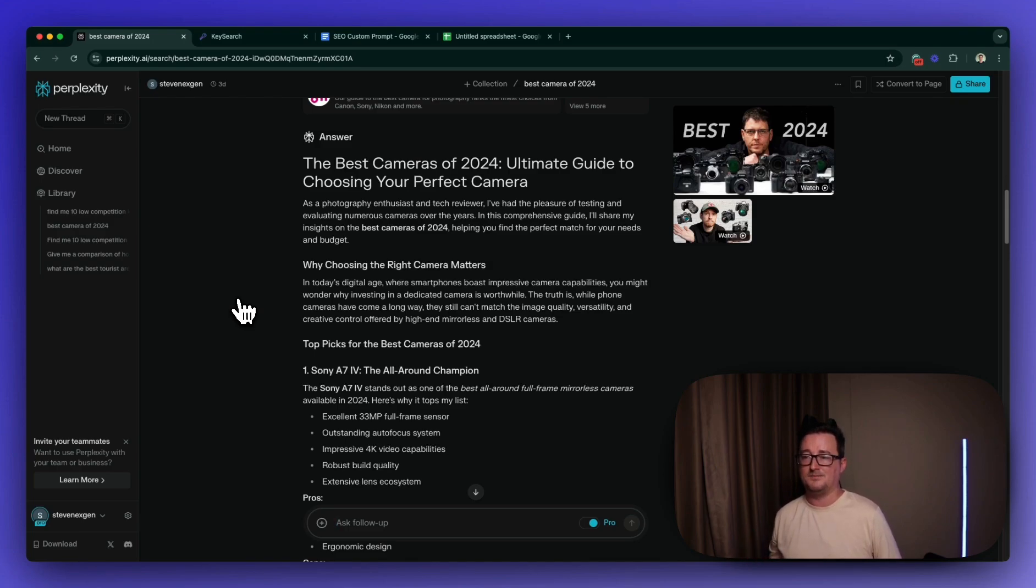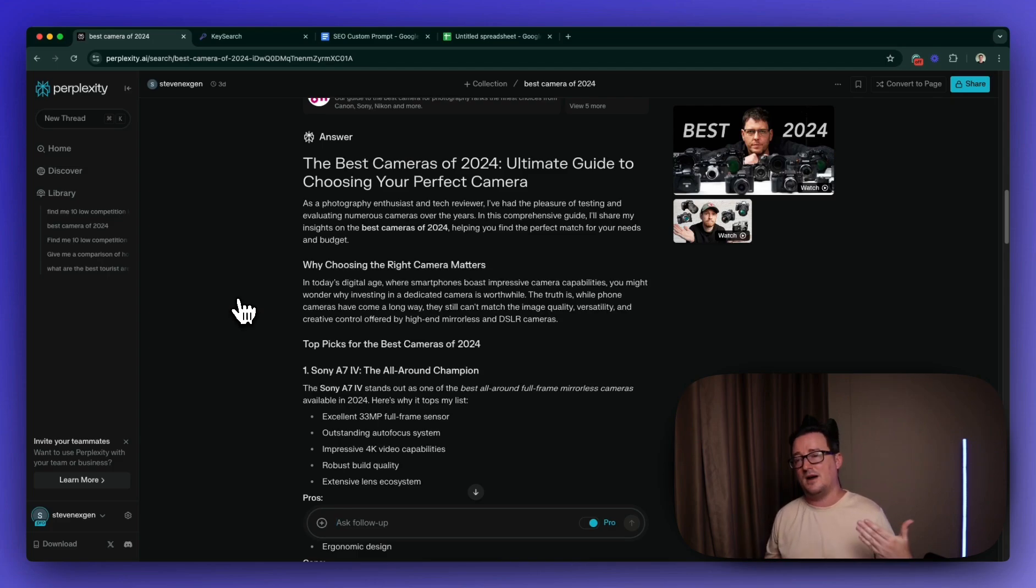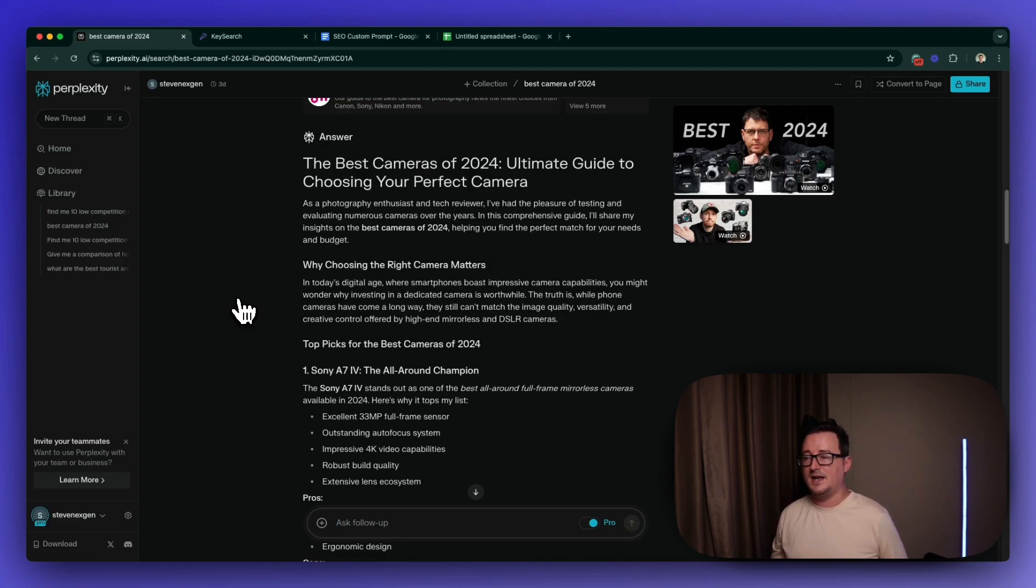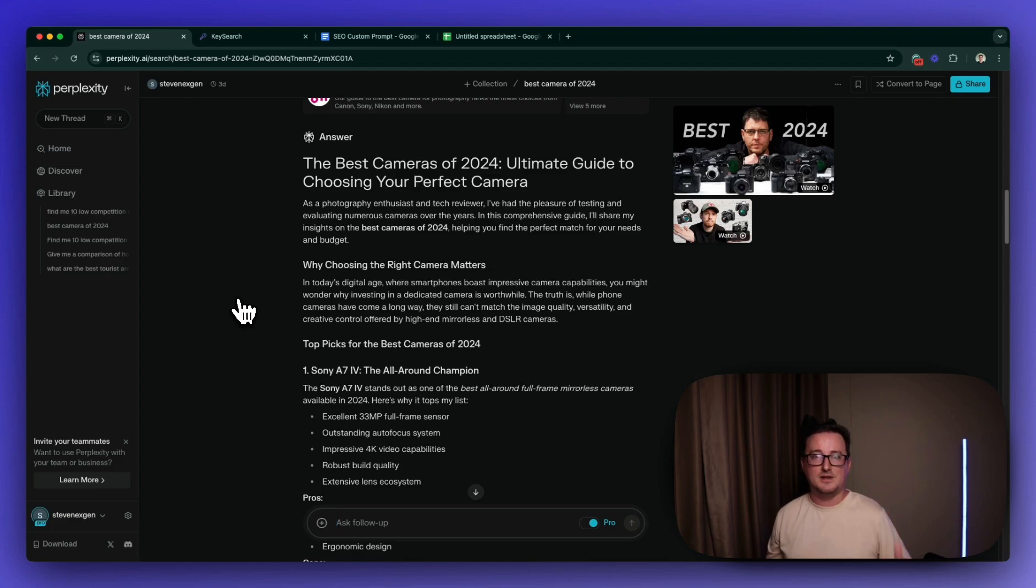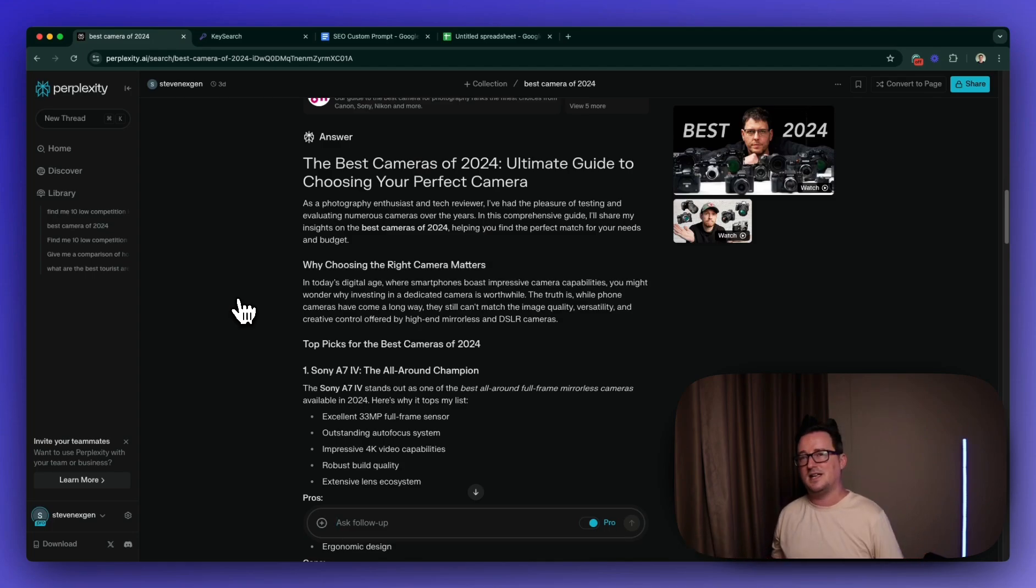And there's actually a way we can automate this entire process, basically create a content creation engine to combine these tools together through automation to keep on pumping out these blog posts. If you want me to do a separate video on how to set that up, let me know in the comments below. It'll be a much longer video, of course, but once it's set up, you've got your own kind of conveyor belt of content creation, keyword research, blog posts, et cetera.